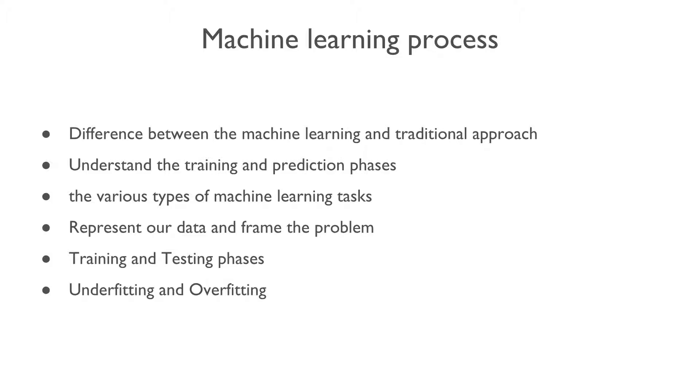We will also learn the training and testing phases along with an understanding of various biases. Afterwards, we will learn with very simple examples what it means by underfitting and overfitting. Alright, let's get started.